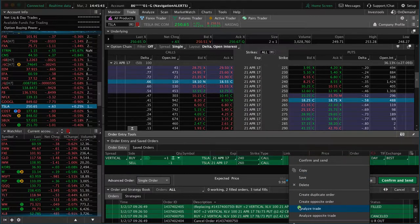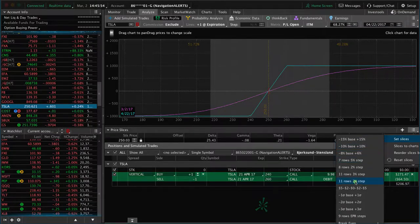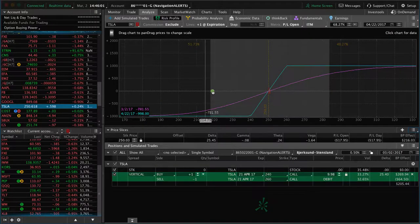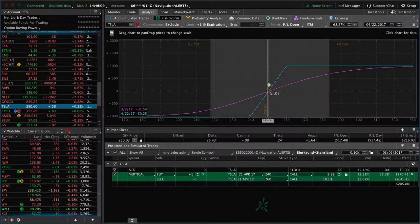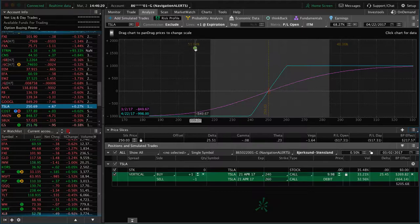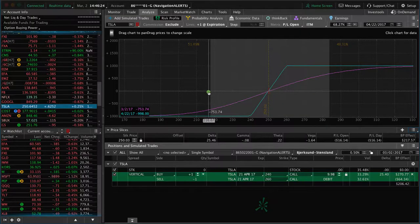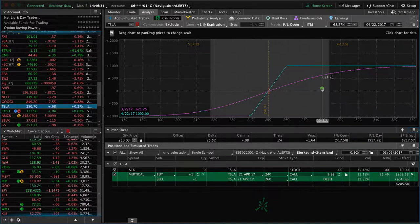Let's right-click and analyze this trade. You want to set your slices to break-even, and make sure the calendar is set to the expiration date, which in this case is 4/22. So we've got our line in the sand — this is the break-even point. As you can see, the probability of profit is around 50% and the probability of loss is around 50%. Our max loss with just one contract is $998, and our max profit is a little over a thousand. So it's a pretty much 50-50 deal.